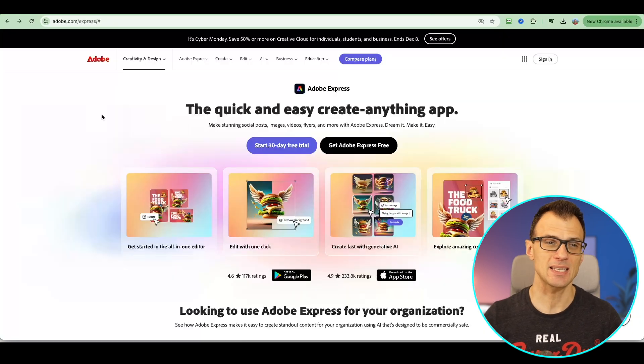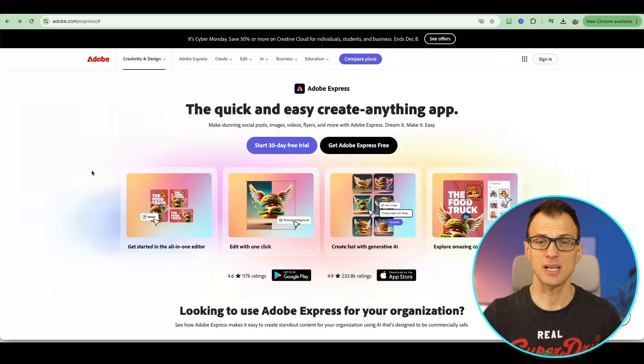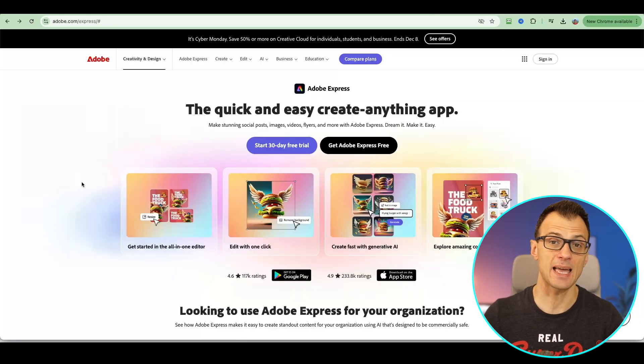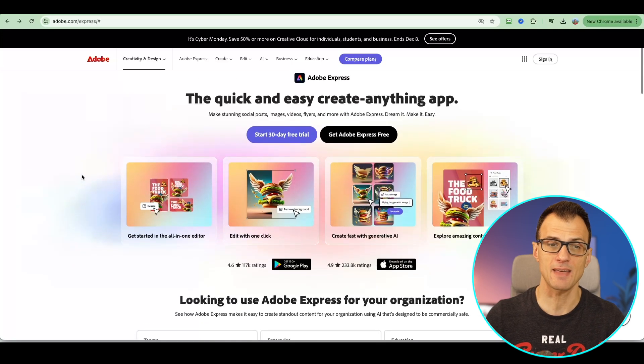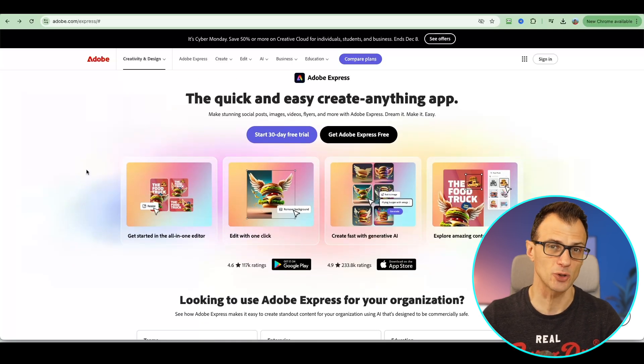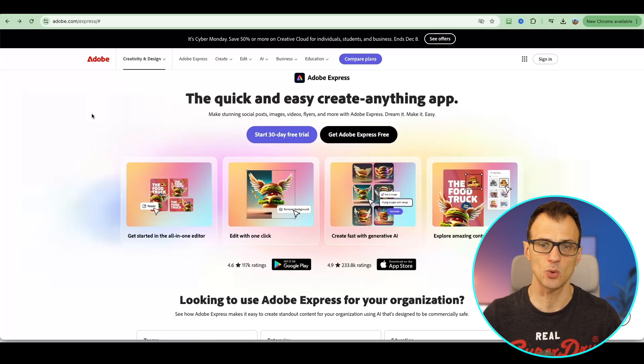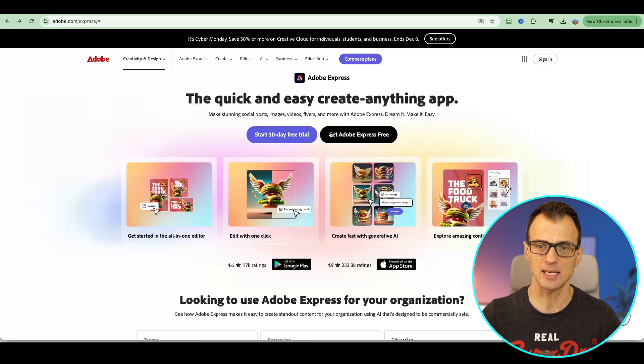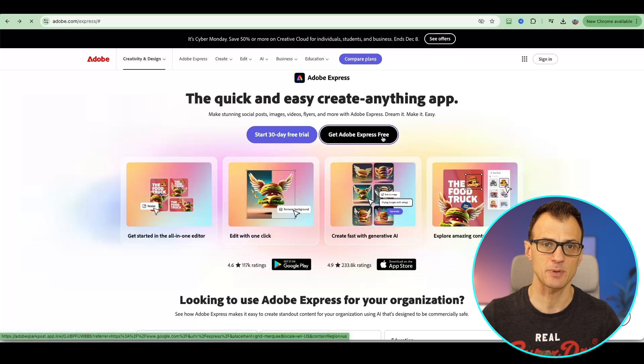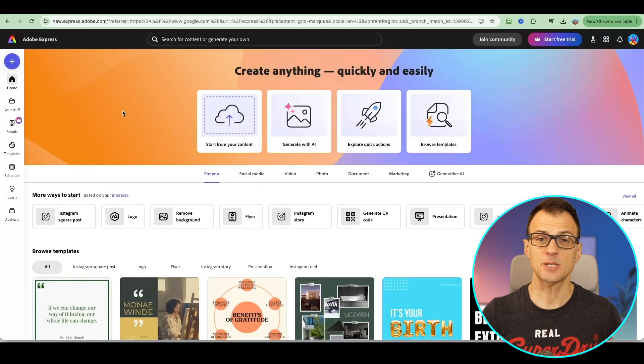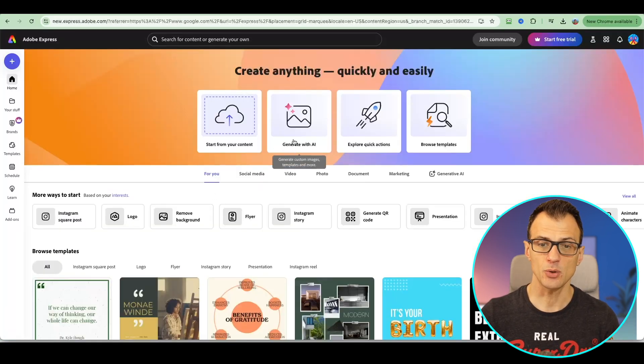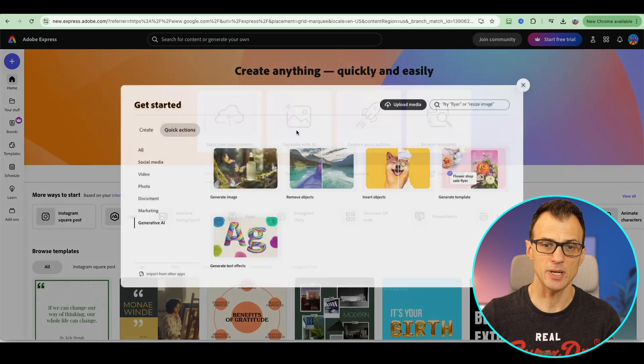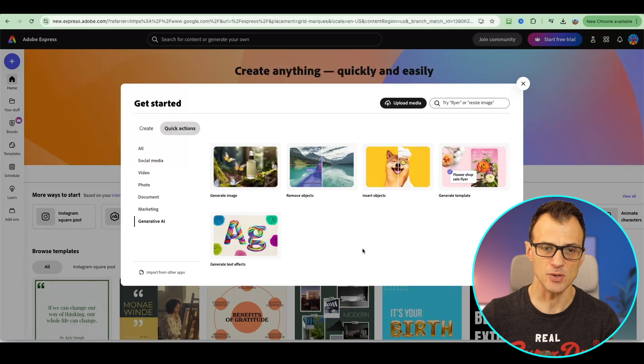The next tool I want to show you is Adobe Express and it actually has a ton of AI capabilities. I think a lot of people don't know about Adobe Express. It's all web-based so you can click get Adobe Express free. Adobe Express allows you to do quite a lot of stuff. First I'll show you the generate with AI section.